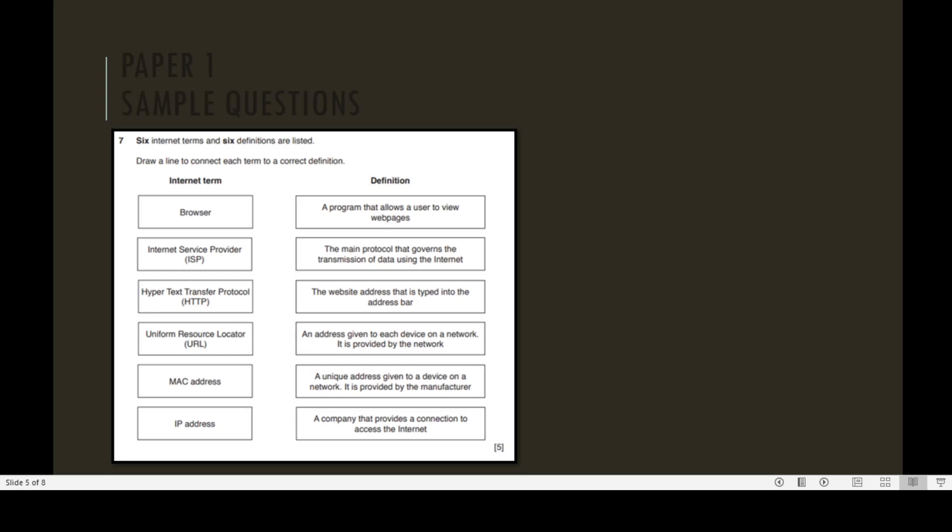In the next question, you can see six internet terms and six definitions are listed. Draw a line to connect each term to a correct definition. Internet terms: browser, Internet Service Provider (ISP), Hypertext Transfer Protocol (HTTP), Uniform Resource Locator (URL), MAC address, and IP address.